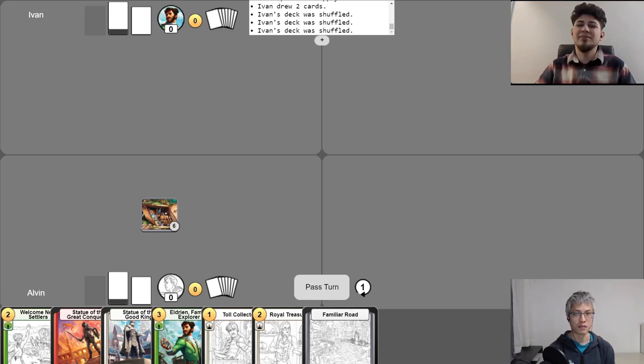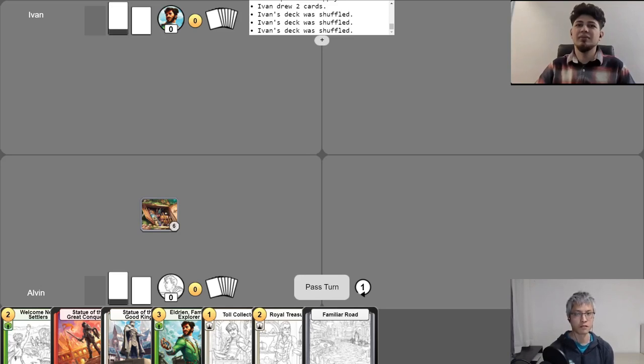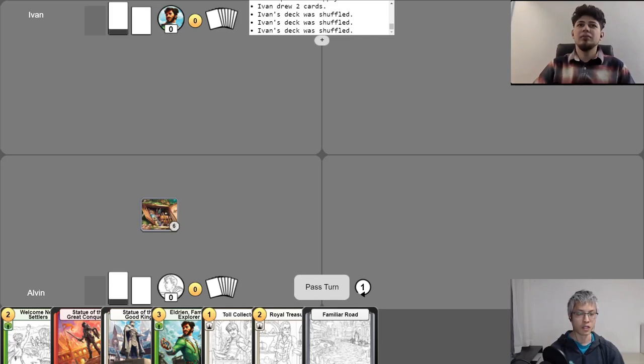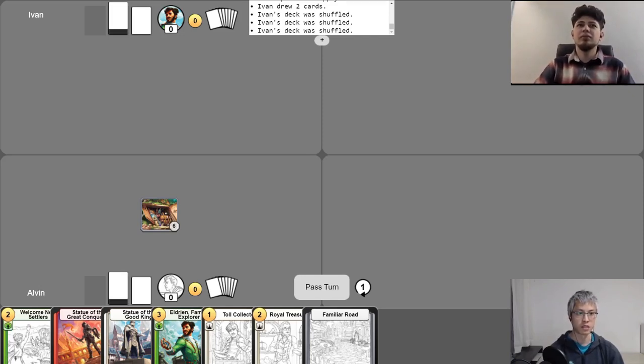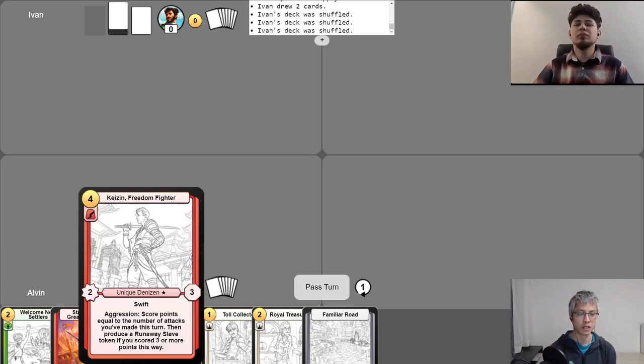So, first of all, if you're seeing this game for the first time and you're interested in learning how to play, feel free to check out our Learn to Play Champions of Meandere video playlist. It'll be linked in the video description below. For today's game, as always, we will be introducing our Champions. So, today I will be playing Kaizen, Freedom Fighter.